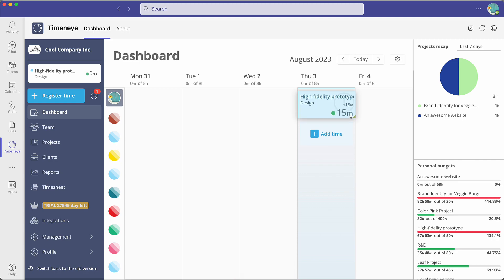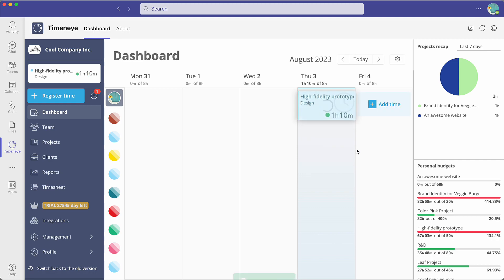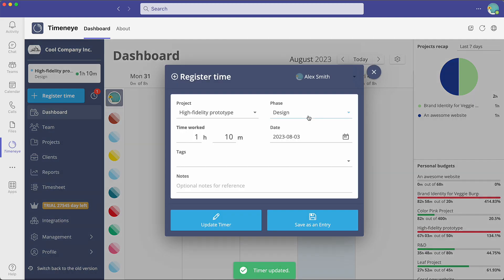You can edit the time entry by pulling down the corner of the card to the desired duration. Otherwise, you can edit your time entry by clicking on the pencil icon and adjust it manually.